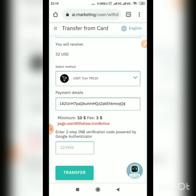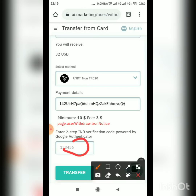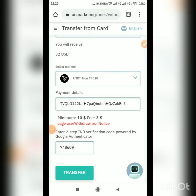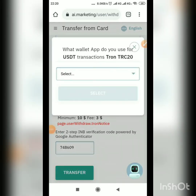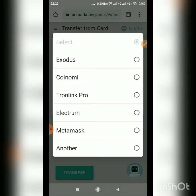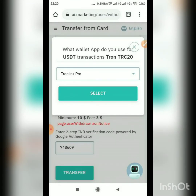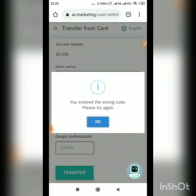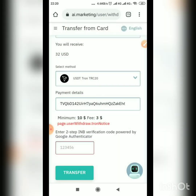They are asking me for my Google Authenticator code — I'll put that in and then click Transfer. All of this extra verification is because I'm using TRC20. If you use any other method, it won't ask you all of this. Select OK and enter this again.